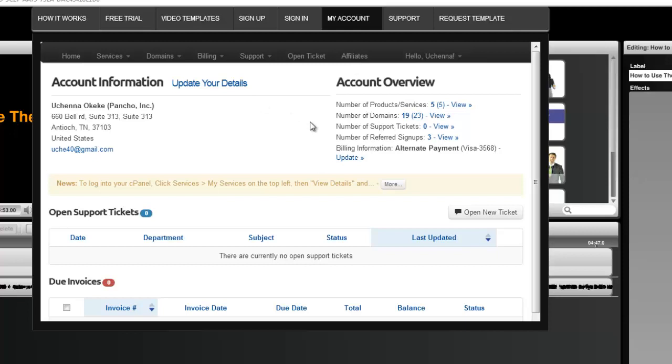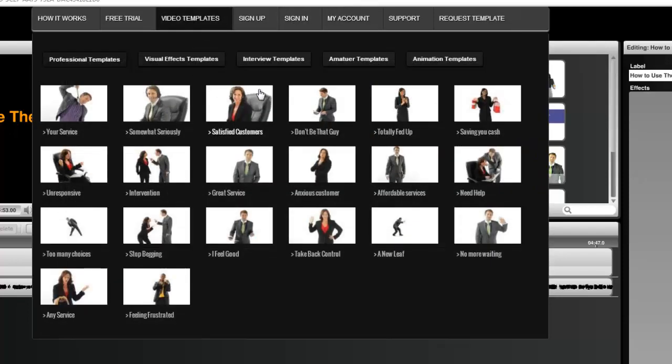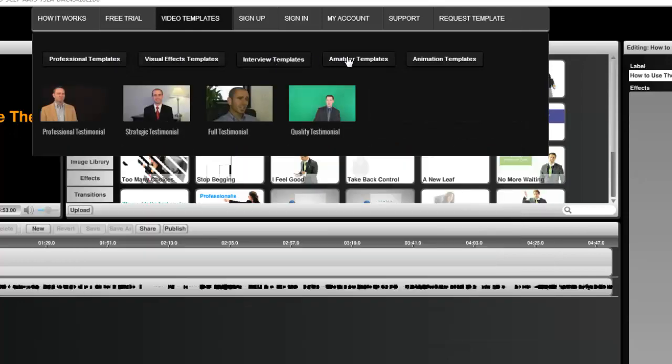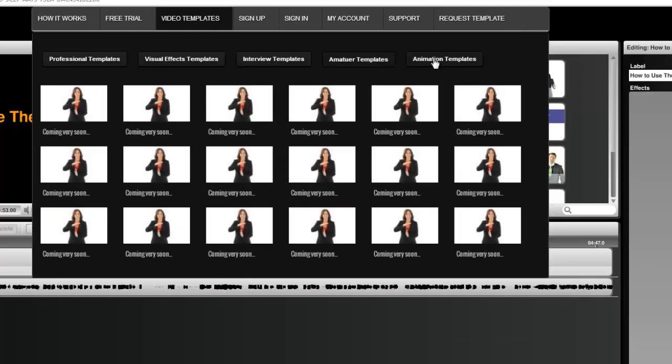After you are logged in, you can view the video templates by clicking on Video Templates. The templates are arranged based on general categories.